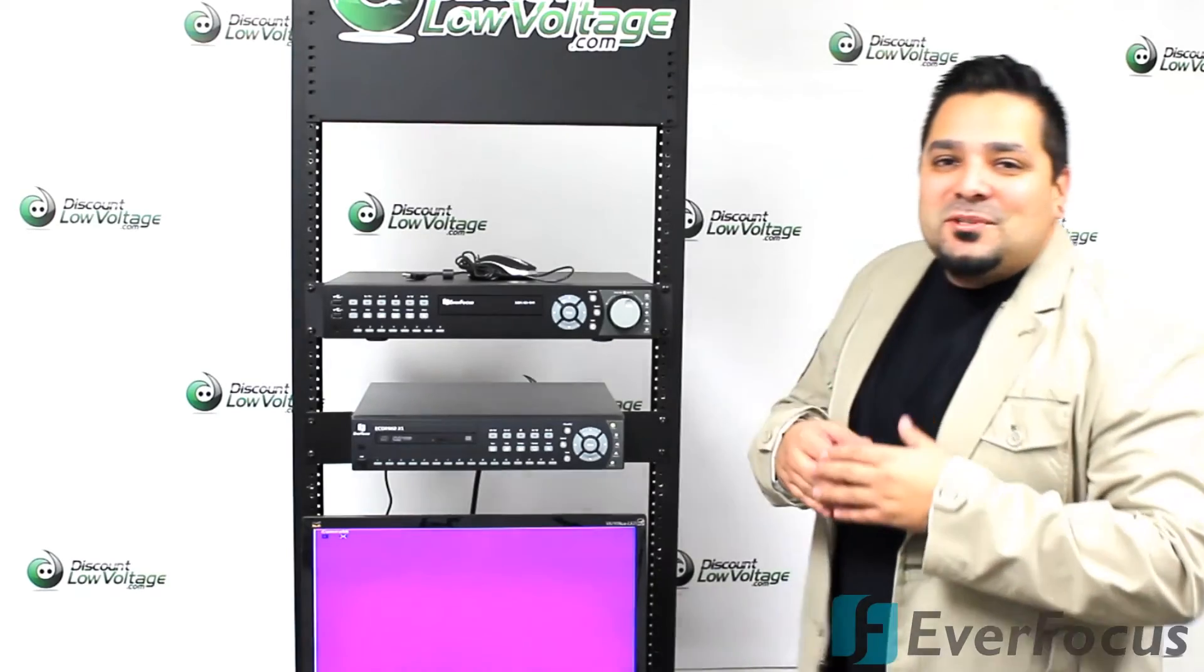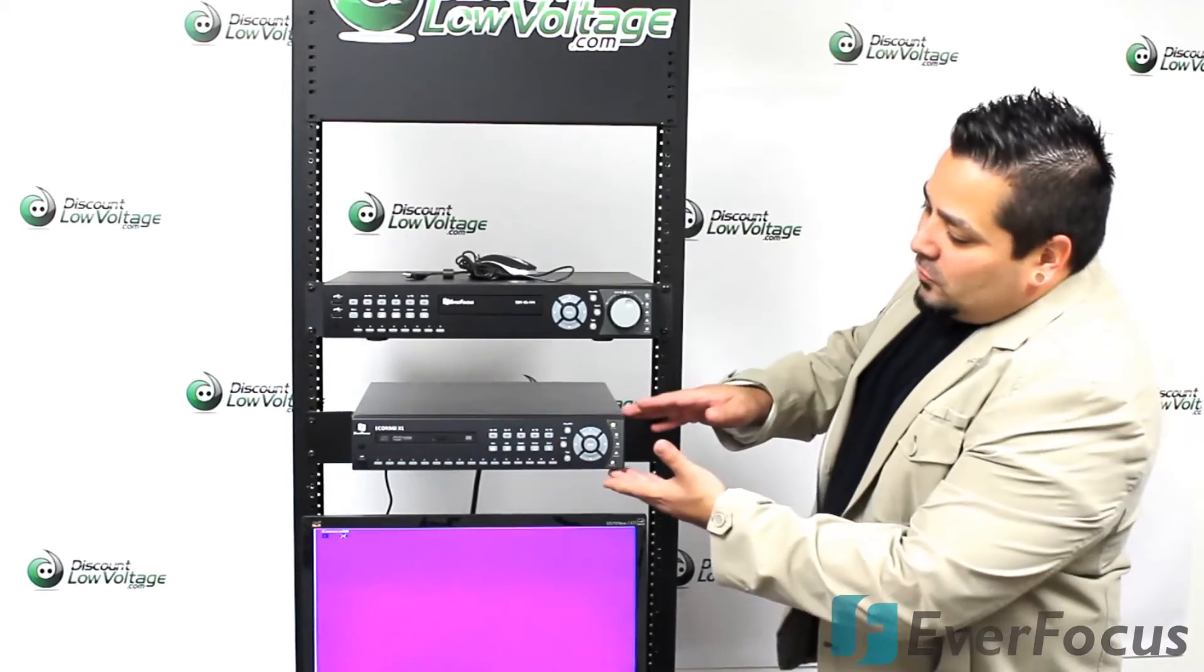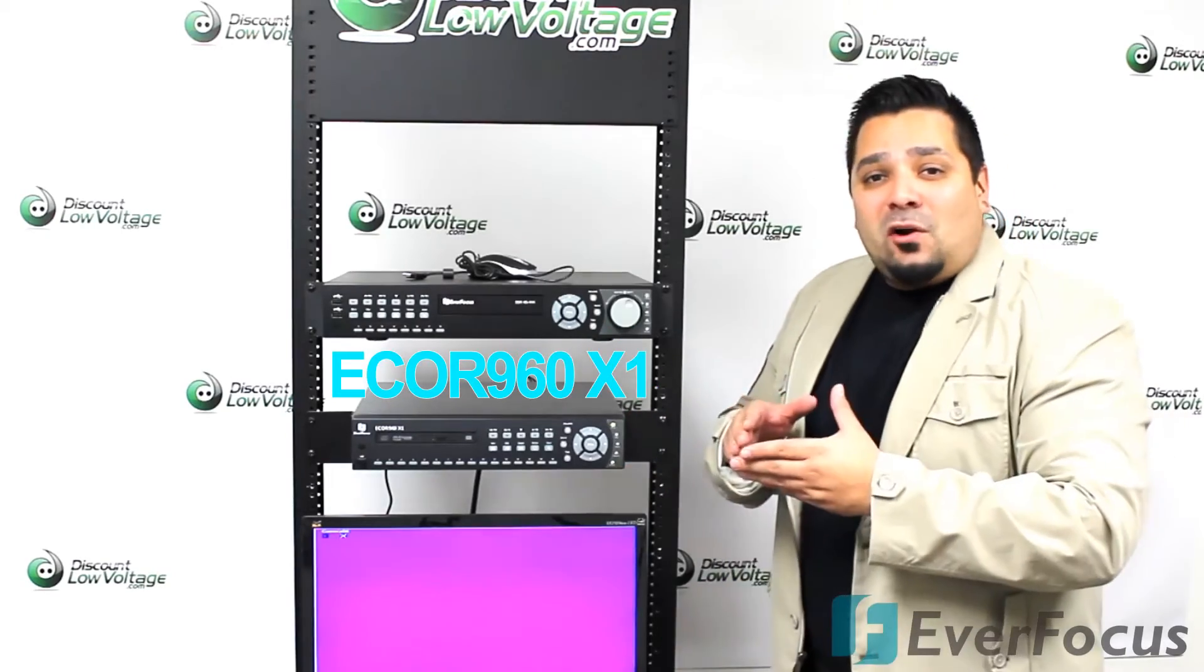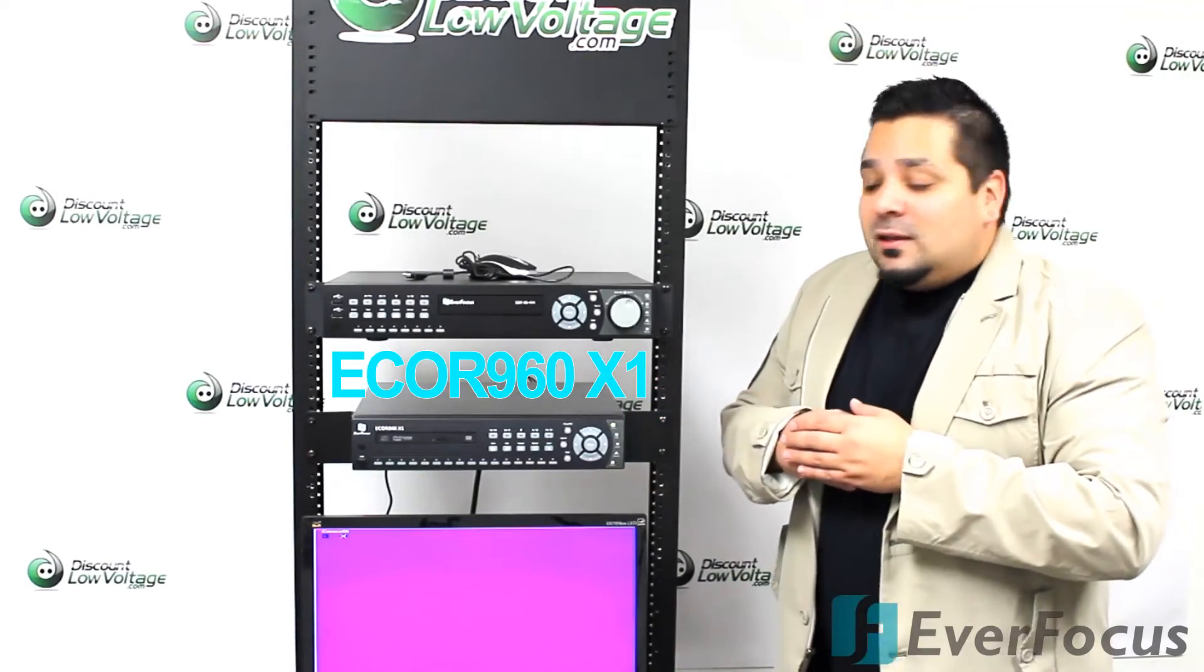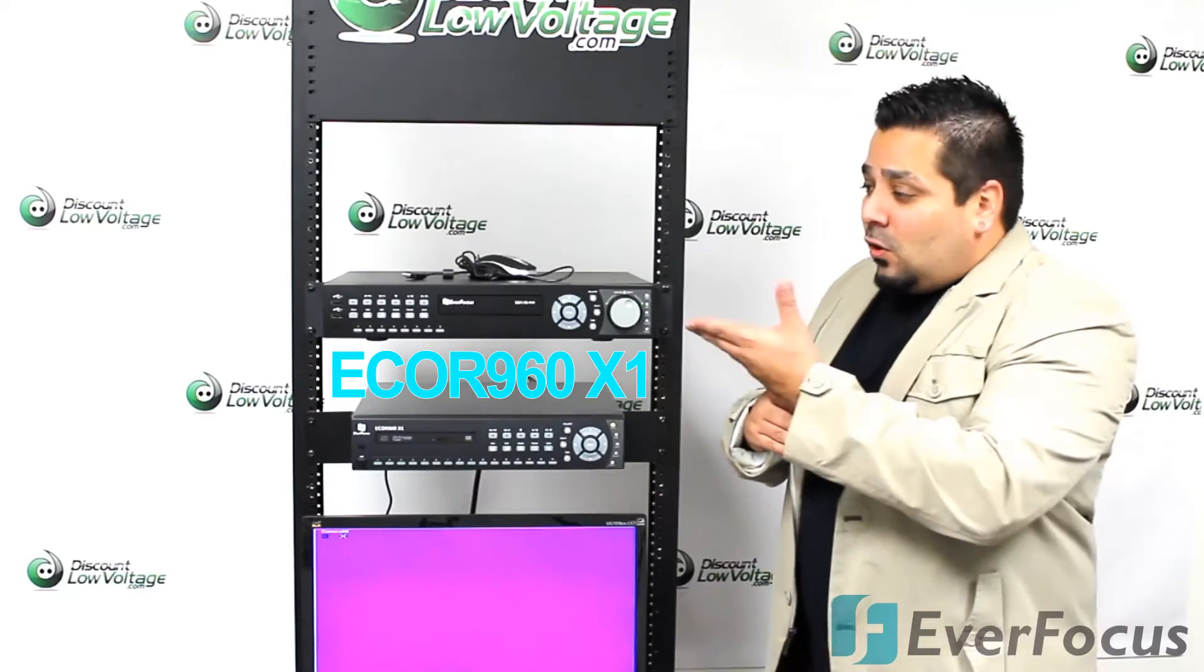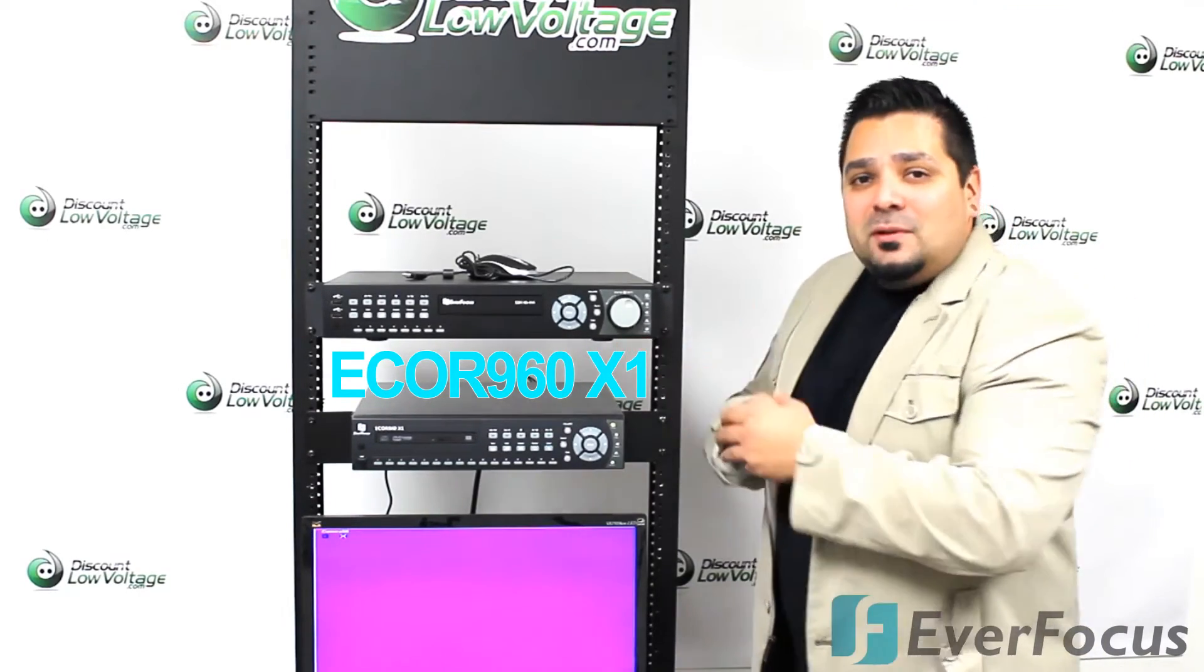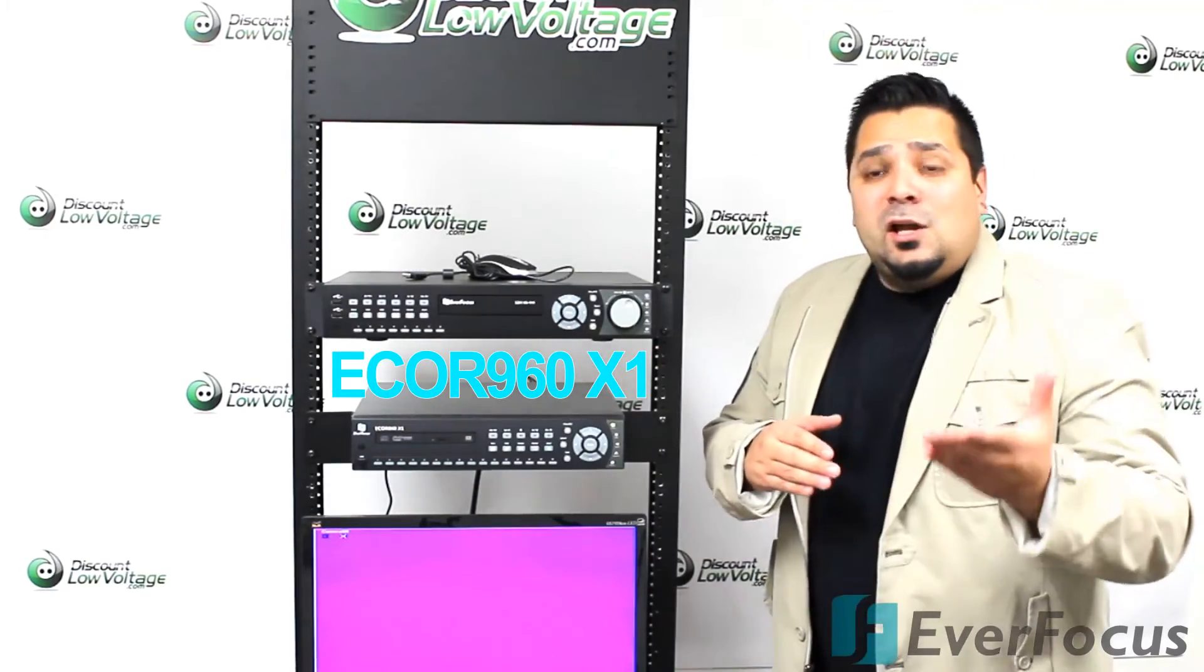Hey what's going on guys, I'm Mercy with discountlowvoltage.com and today we're going to take a quick look at the ECOR 960 DVR. This is the latest ECOR model that's on the market now. There is also the higher-end DVR by EverFocus, the HD setup, so you might want to check out this DVR in a separate video.